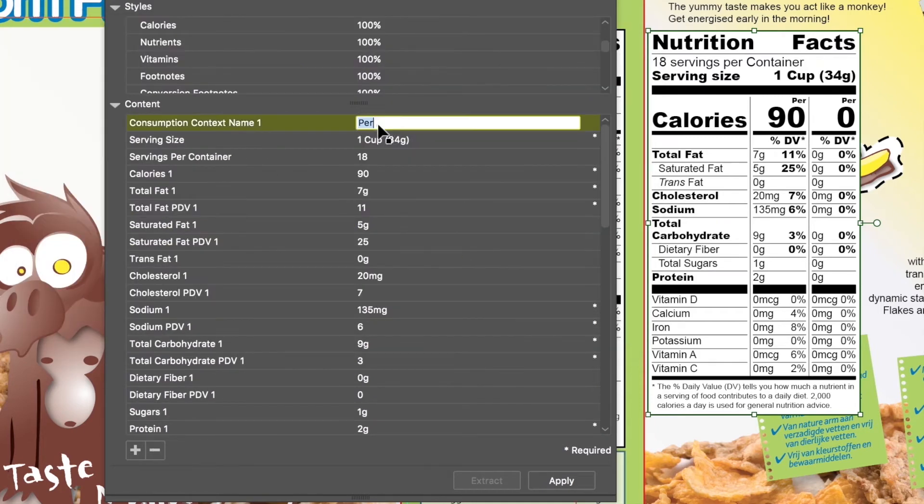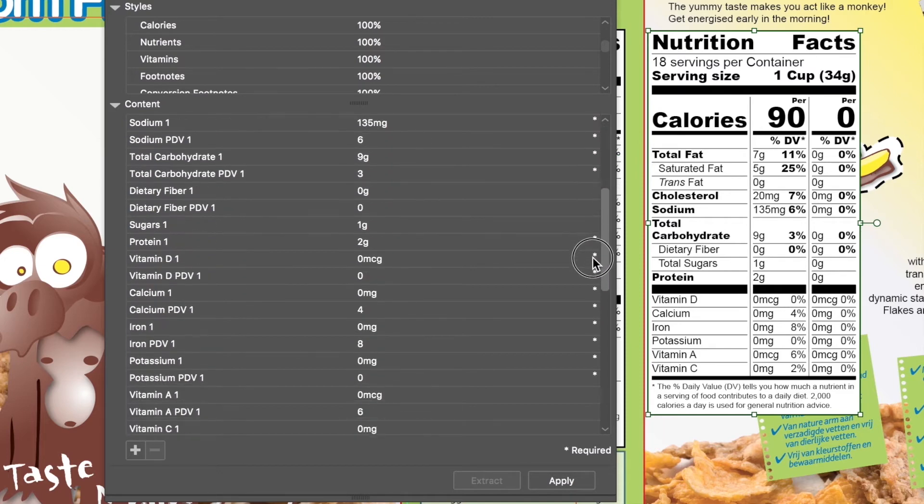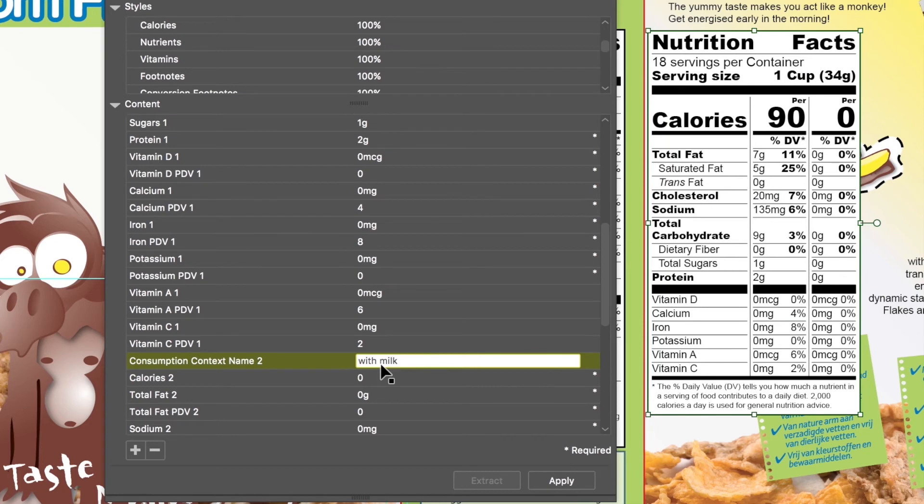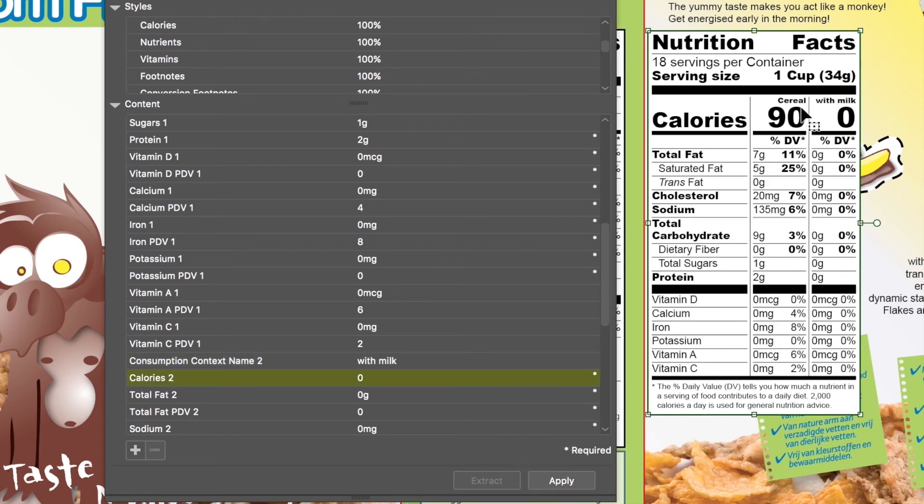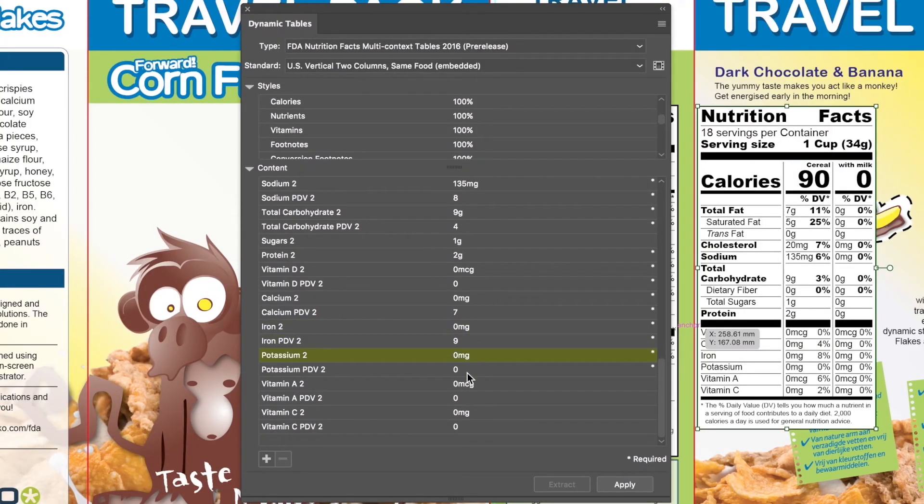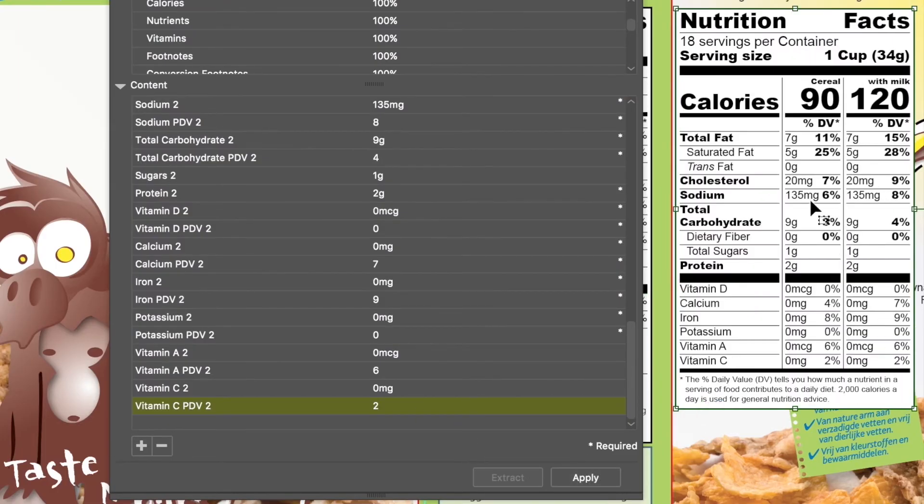Now you can start updating the text or the values of the table where needed. Next, we'll update the zero values into the required numbers. Click Apply and your new table is ready.